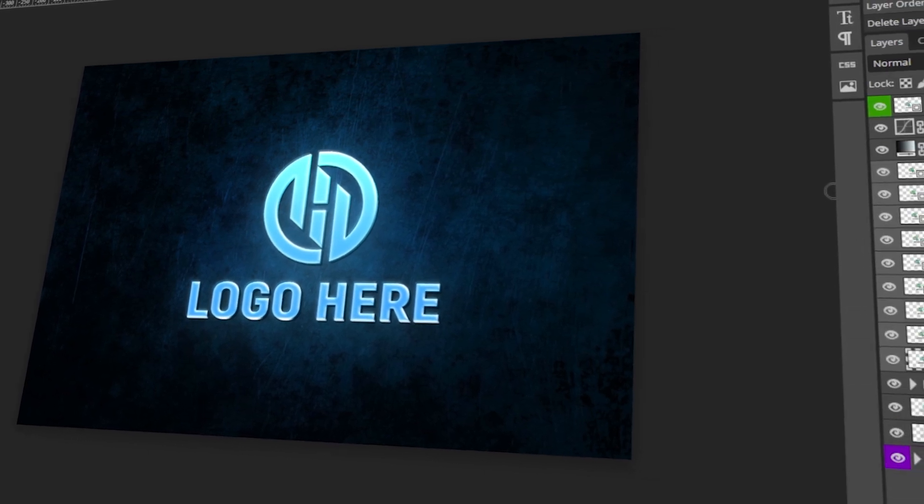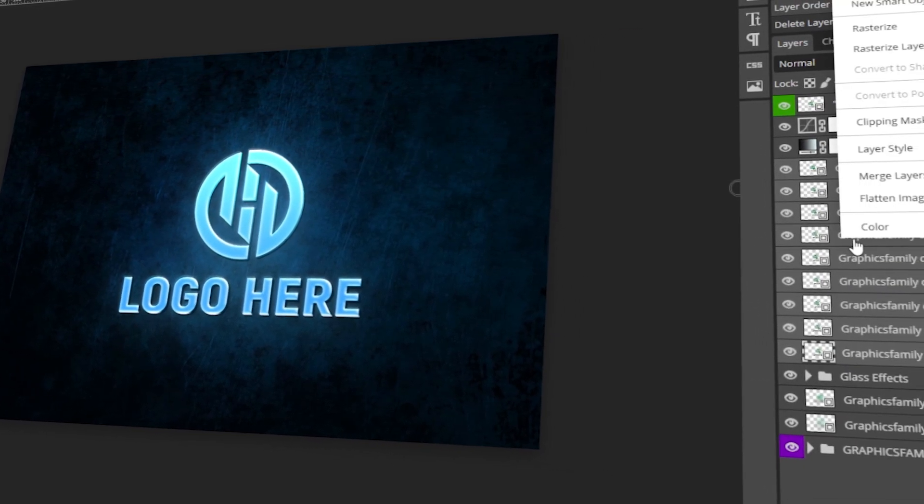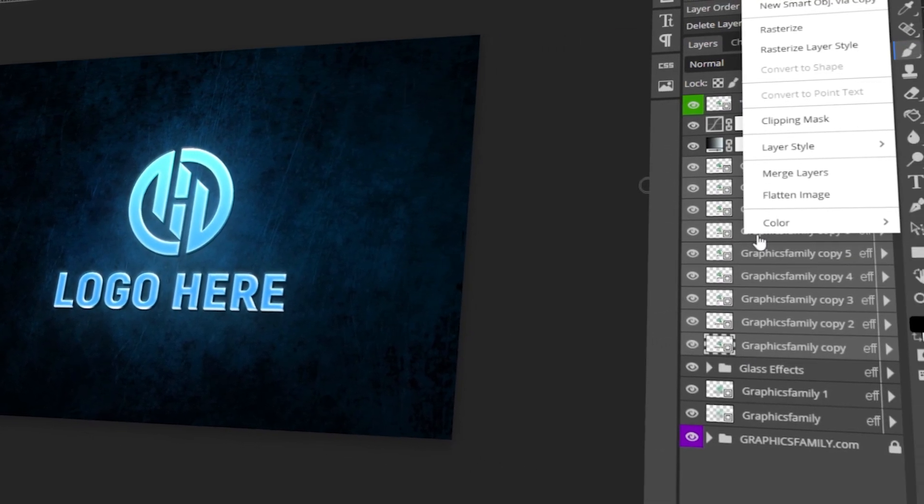In today's video, I will teach you how to do layer grouping in Photopea. Let's get started!